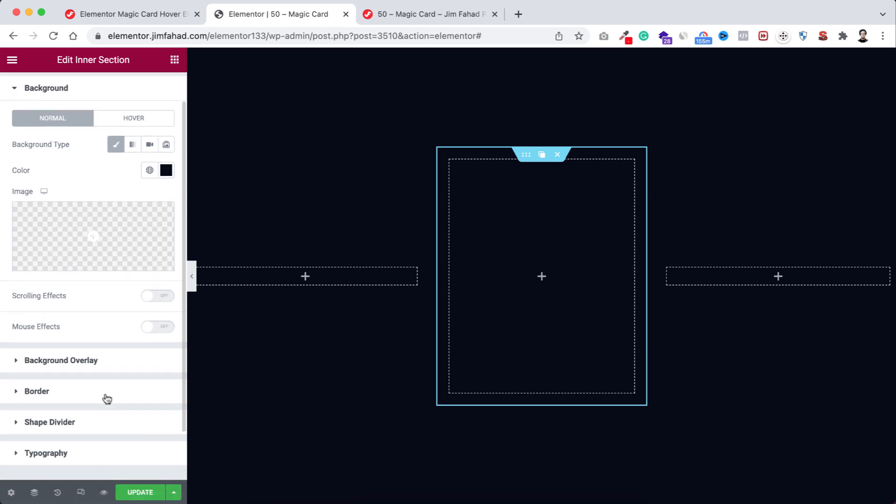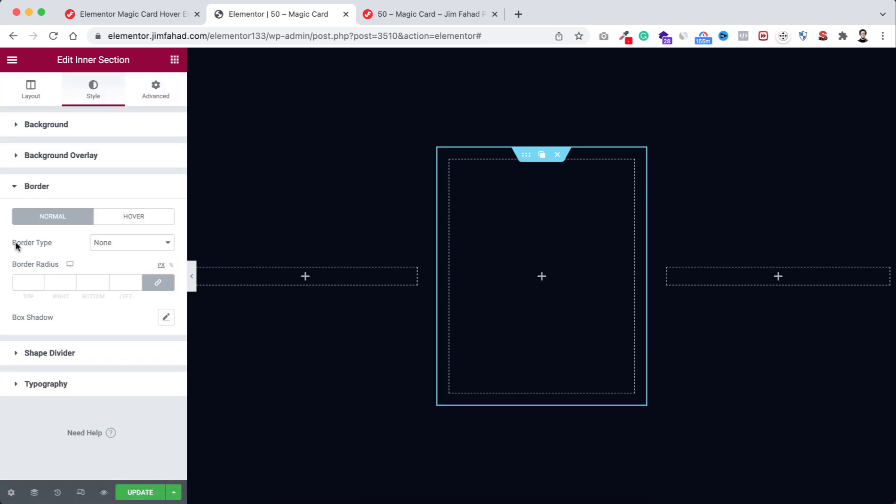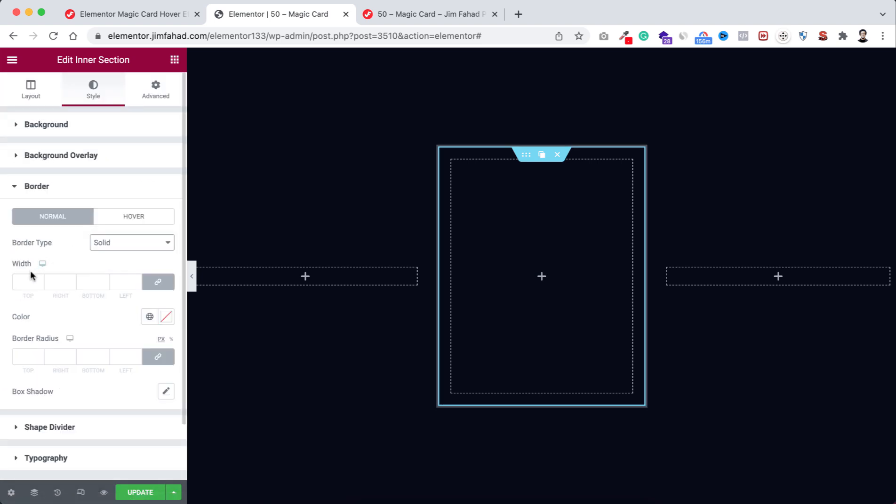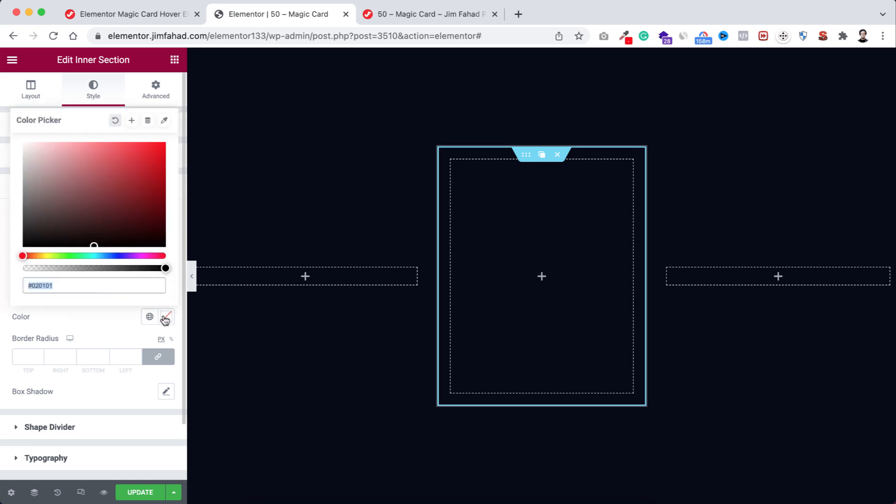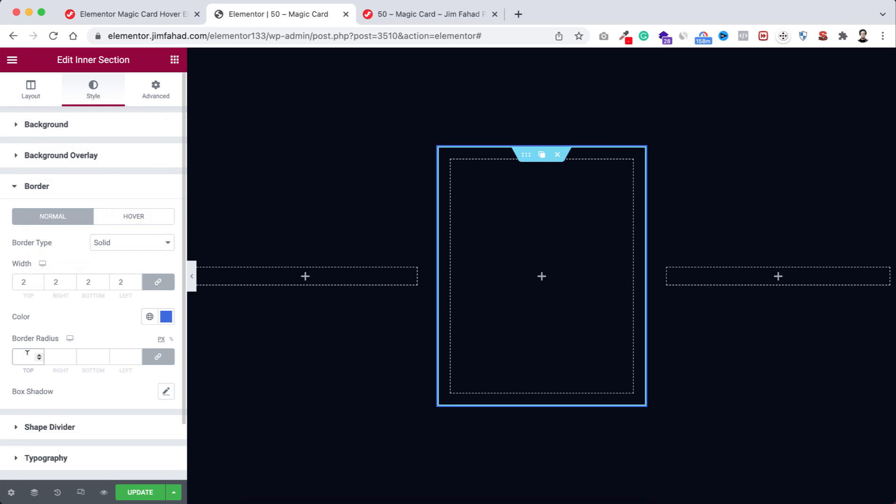After that go to advanced tab, we're gonna give padding to 10 pixel. Let's go to style tab because I want to add some border with it. Open the border, border type to solid. Now border width to 2 pixel. After that from here color picker I'm gonna give the color to #3C67E3.